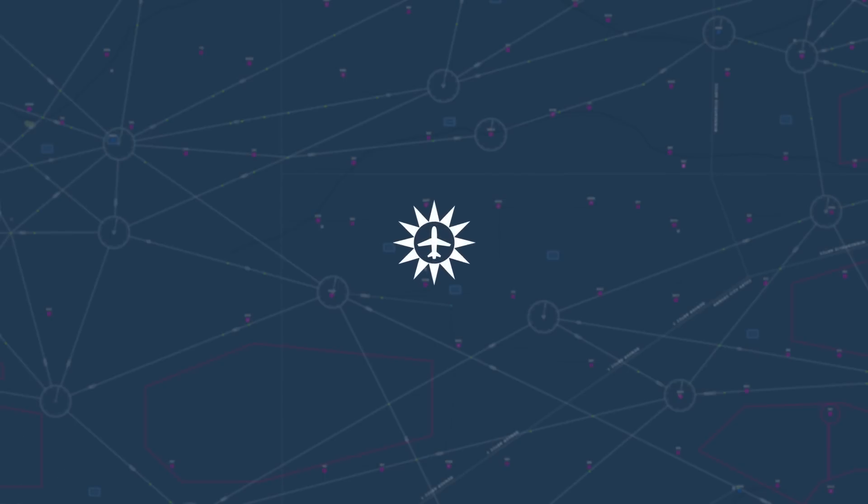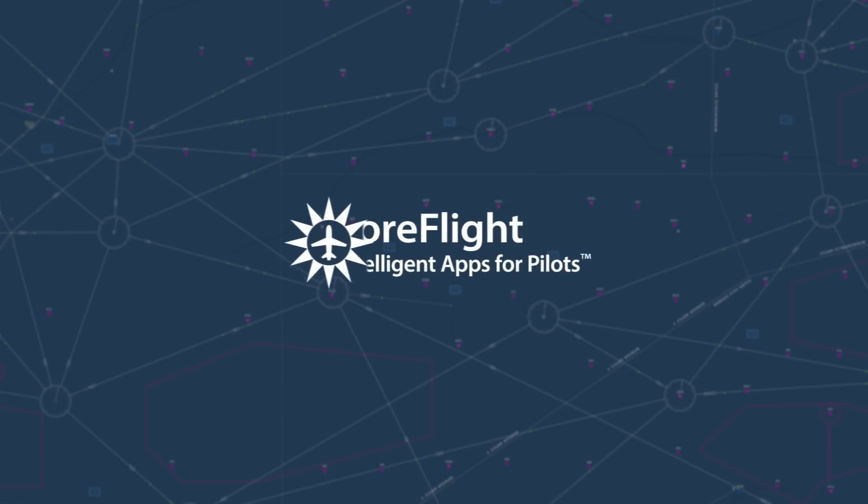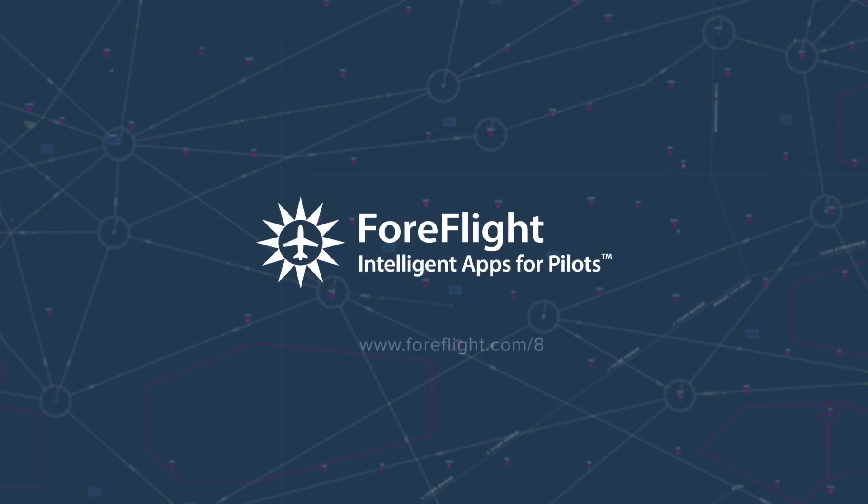I've touched on many of the significant new features in ForeFlight, but that's not all. To learn more, visit ForeFlight.com slash 8.